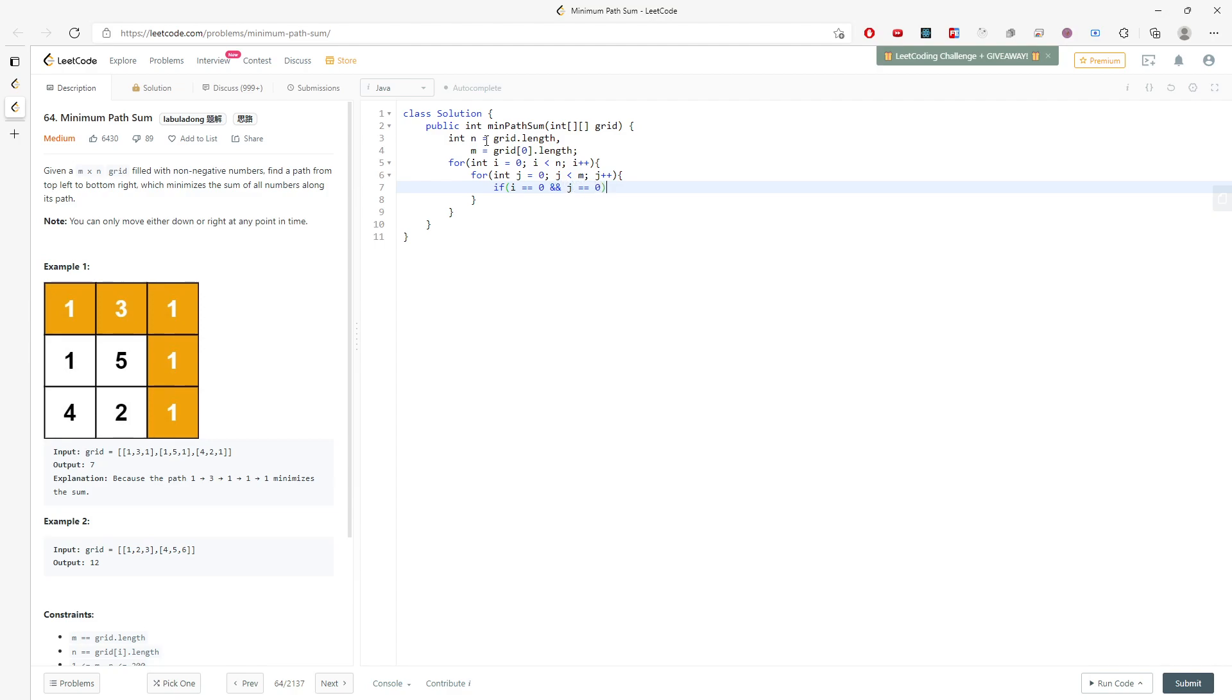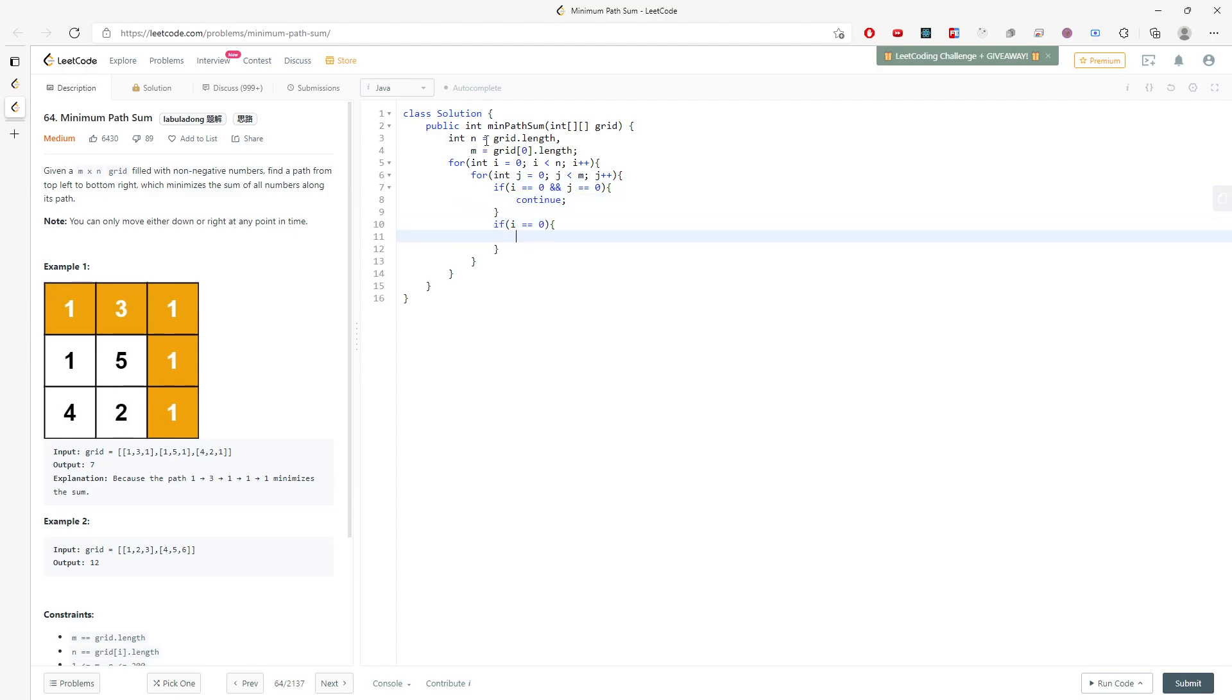So in this case you don't want to add anything, so let's continue. If i equals 0, you need to update your current cell, which is grid[i][j] plus equal to grid[i][j-1]. You need to add on your left.